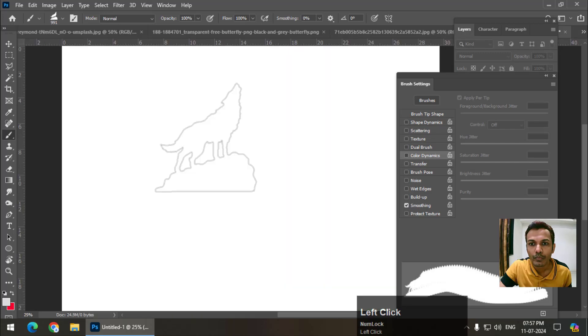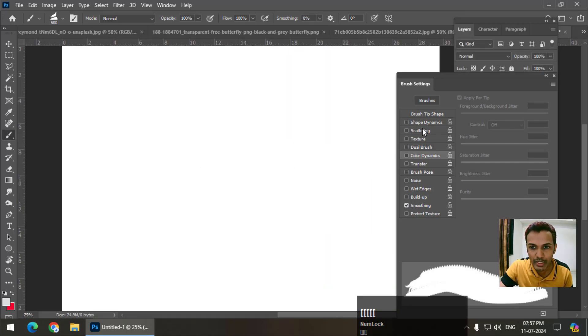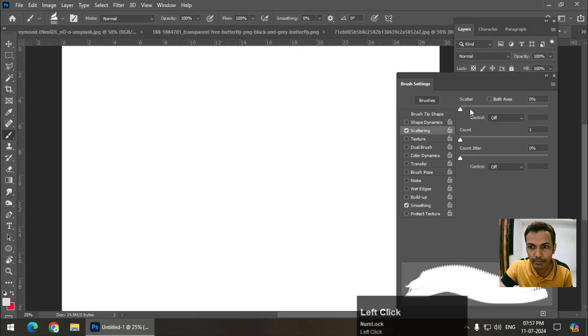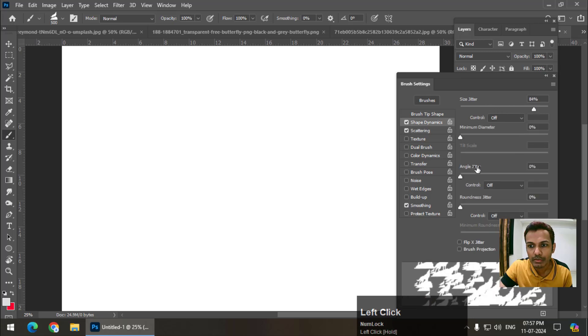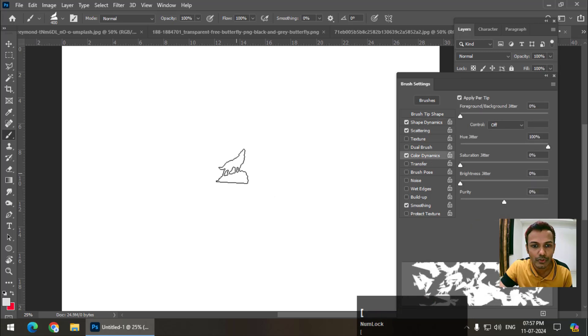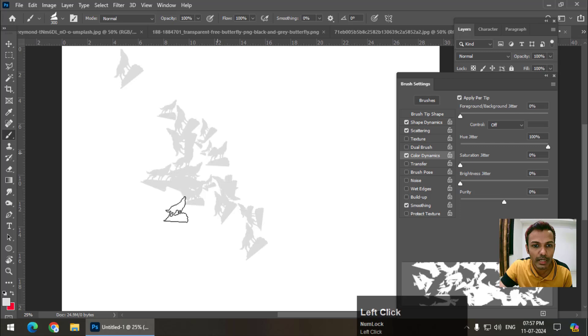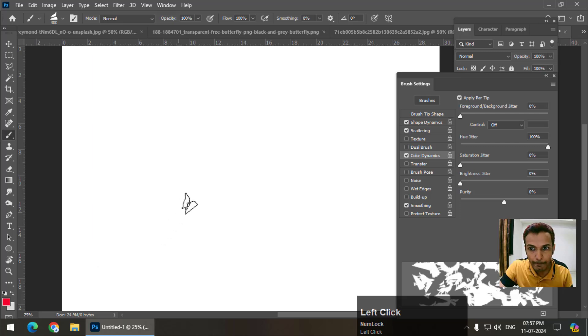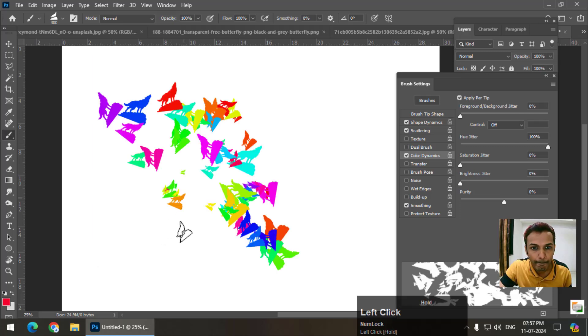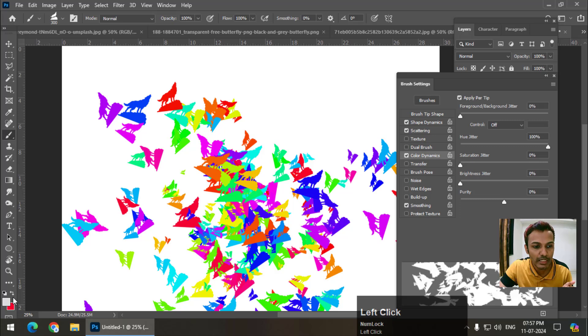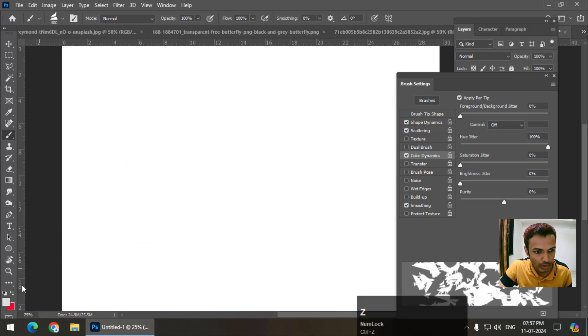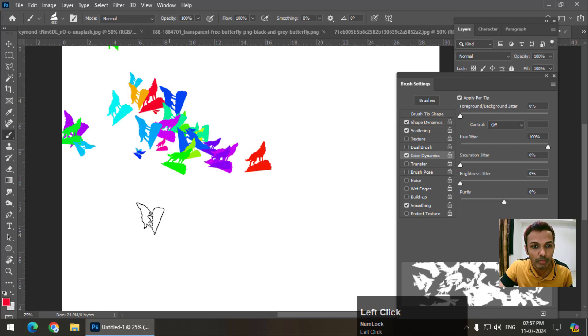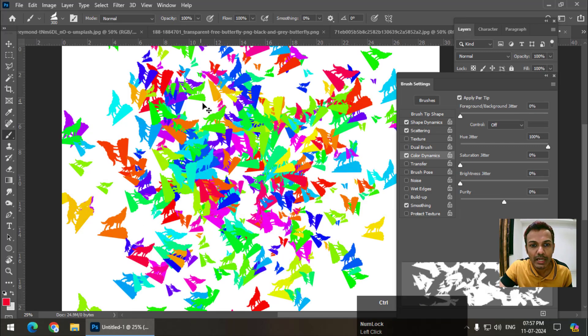If I want to apply variation, scattering, shape dynamics, maybe angle and color dynamics, it will look something like this. Color dynamics. The white color was on the top, that's why it didn't work. So make sure that white color isn't on top. So it will look something like this.